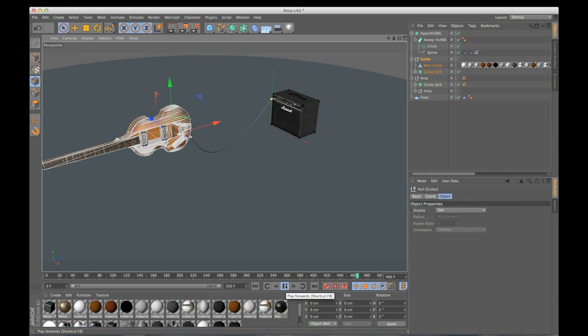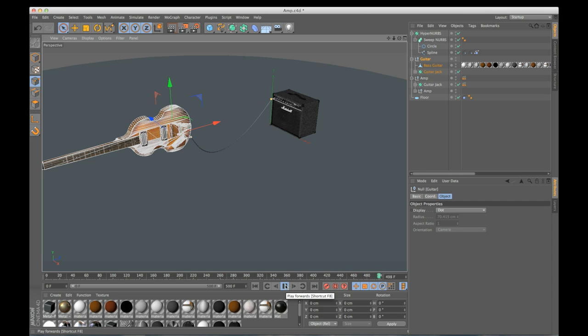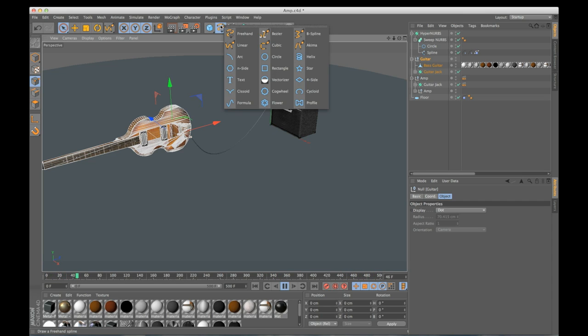So I'm using a guitar as my example, but you can really use anything you want. You can do a computer mouse, some rope, if you have a robot arm you can add some hydraulic cables that are connected to both. Now keep in mind if you want a very specific shape you might need to use a different kind of spline.